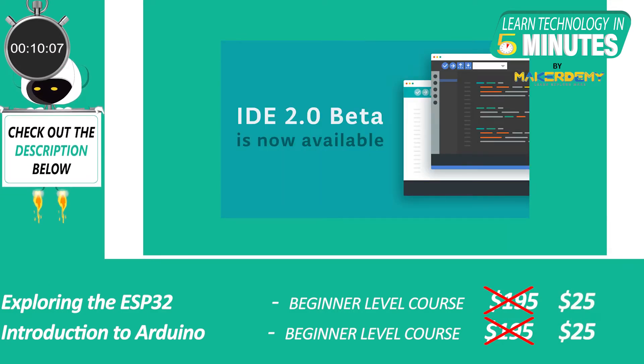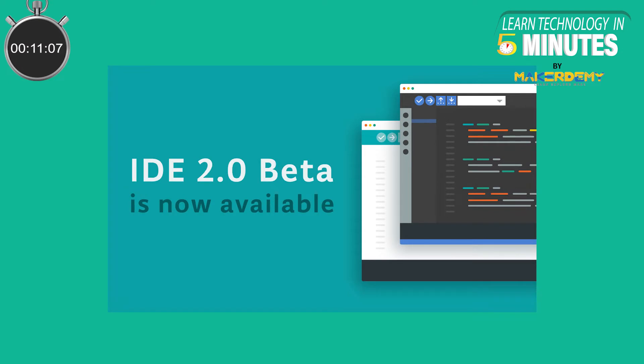Their demands have been answered, as Arduino has recently released the beta version of the next major update to the Arduino IDE.